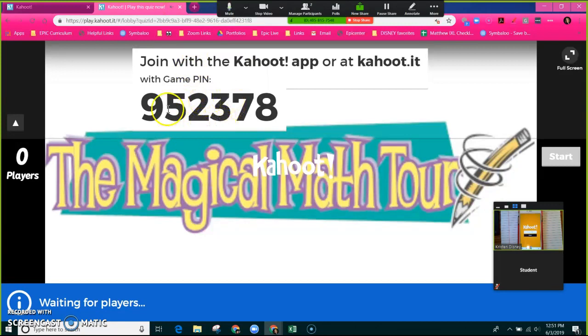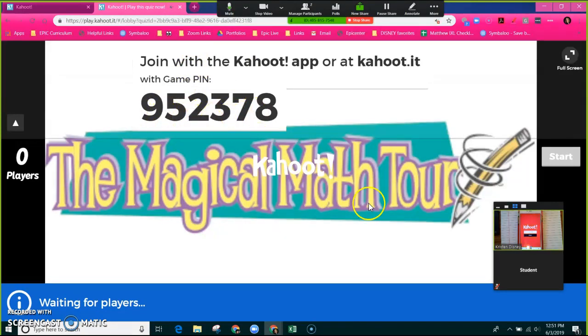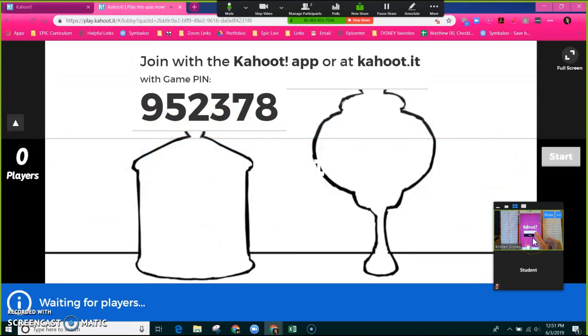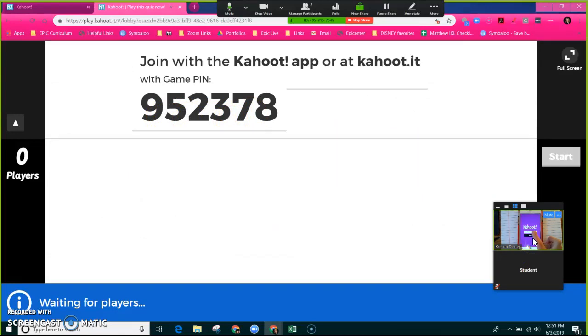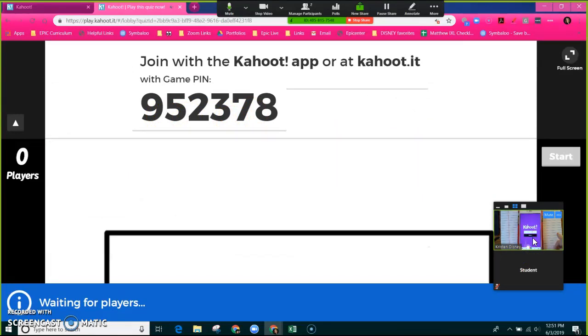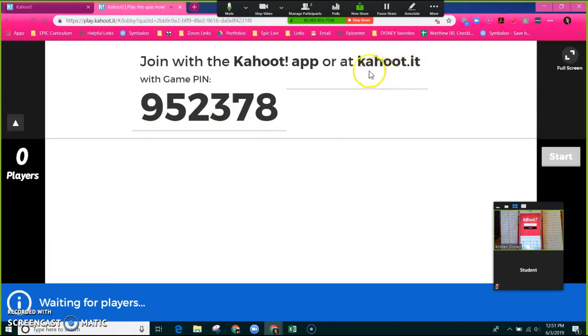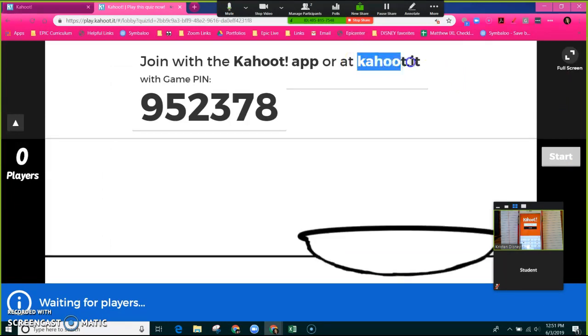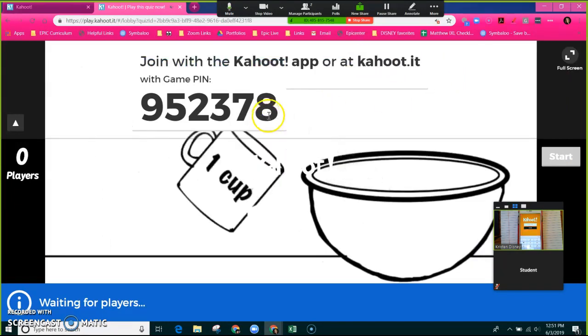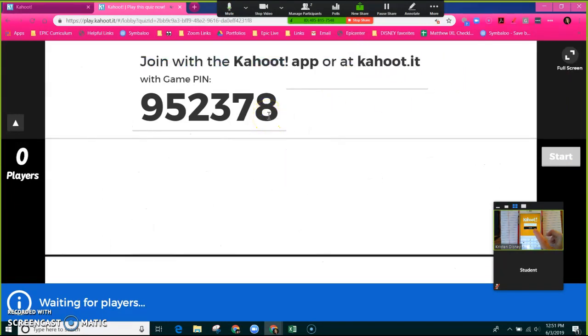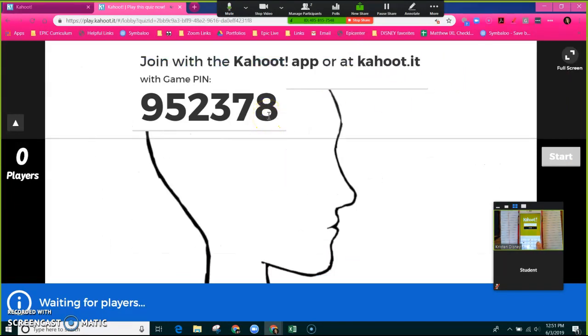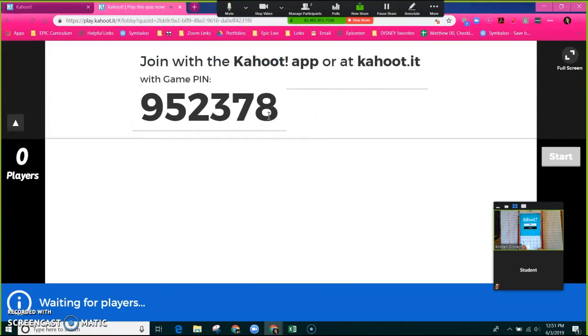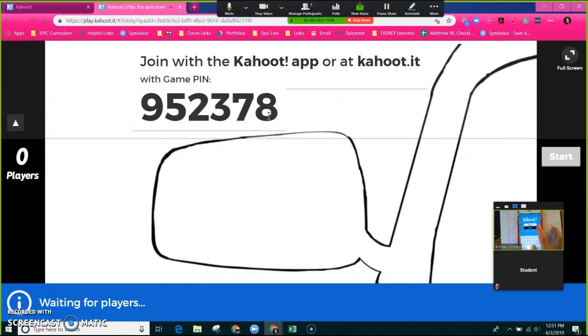Classic game is what we want to play. Now the game pin has been displayed on the screen for the students to see. The students will go to either the app or they'll go to Safari to Kahoot.it and they will type in this game pin. So that's what I'm going to do right now. 952378 enter.